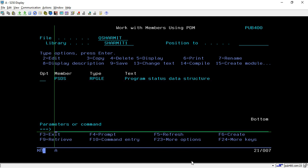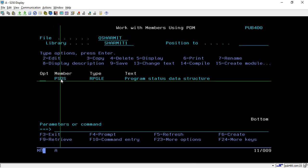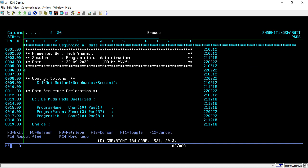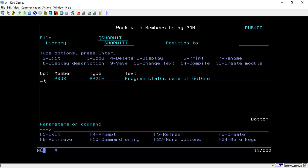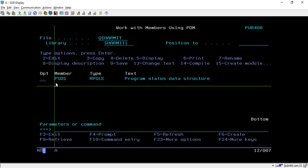So first of all, we will discuss about the scenario. So suppose you have one source in one source physical file, let's take example, we have this PSDS program and these are the lines of code that I have written here. And similarly, the same program I have in another source physical file.